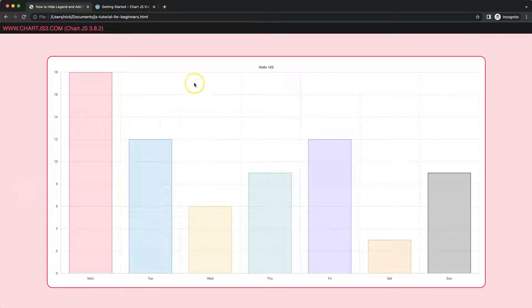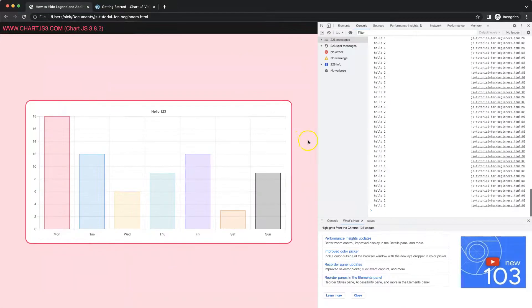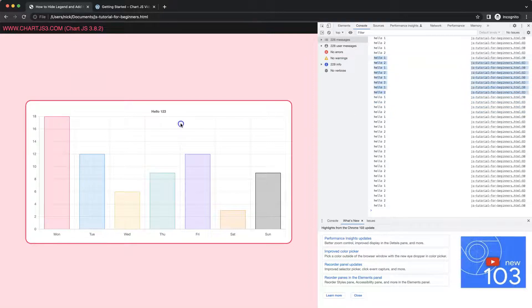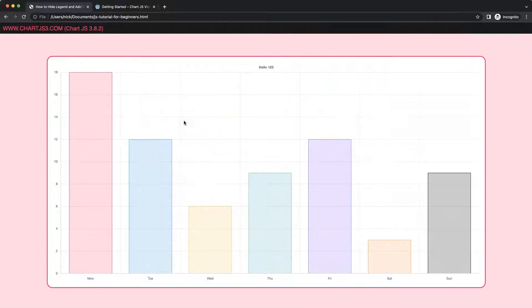In this video we're going to focus on how we can hide, for example, our legend plugin, show a title plugin, but also make some custom plugins here. Right now these custom plugins will just show a console log. So let's start to explore how we can work with multiple plugins.